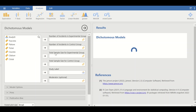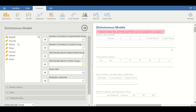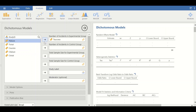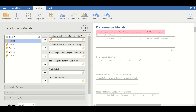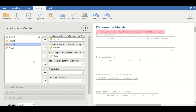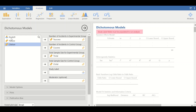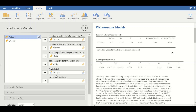Click on the dichotomous model and a new window will appear. Move the variables to each section: the number of incidents in the treatment group (total success) goes to the experimental incidents field, the control success to the control incidents field, the T total (total sample size for experimental group) to the experimental sample size field, the C total to the control sample size field, and the study ID to the study label field.